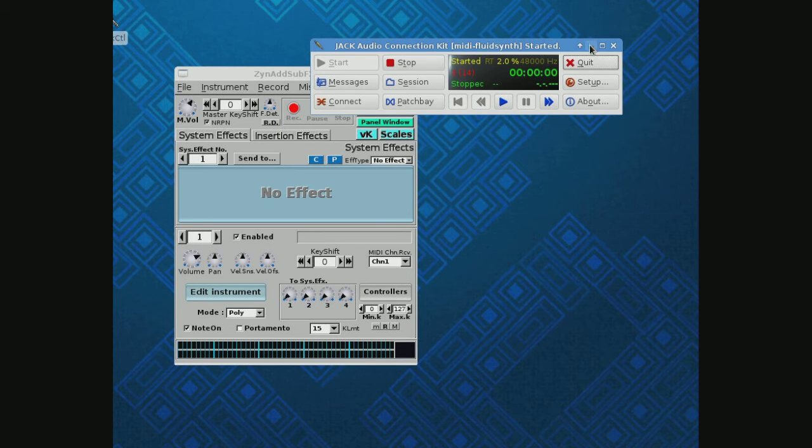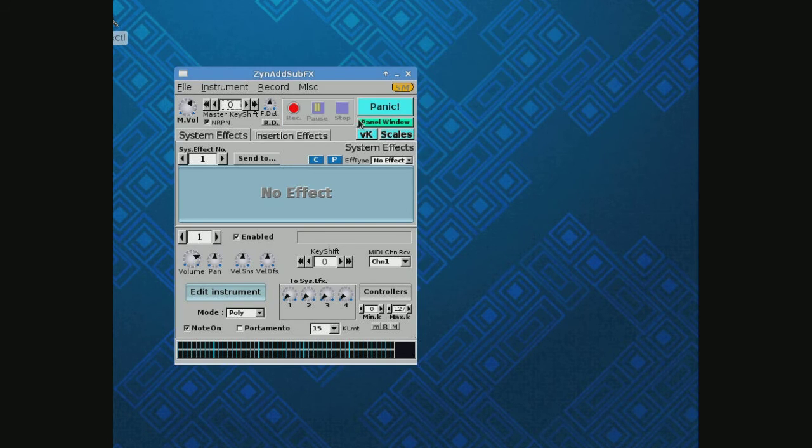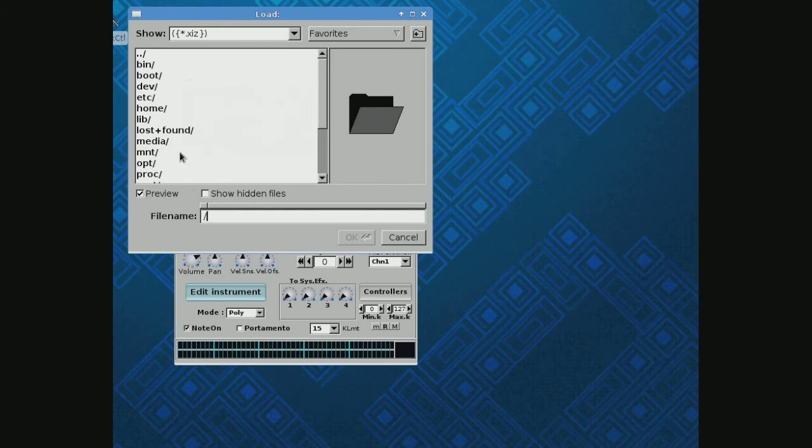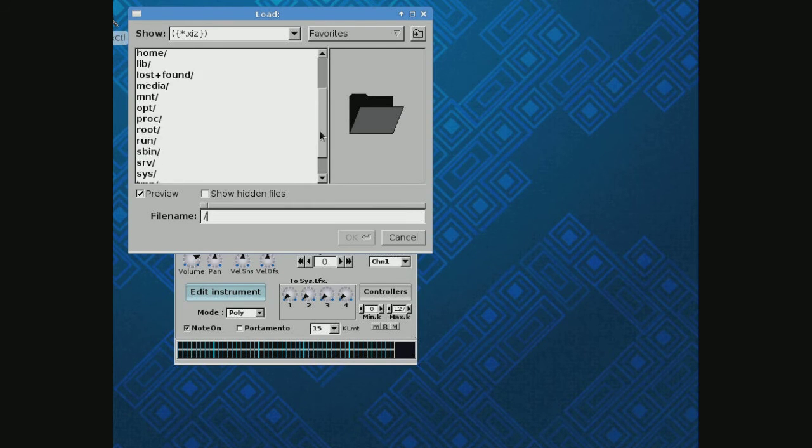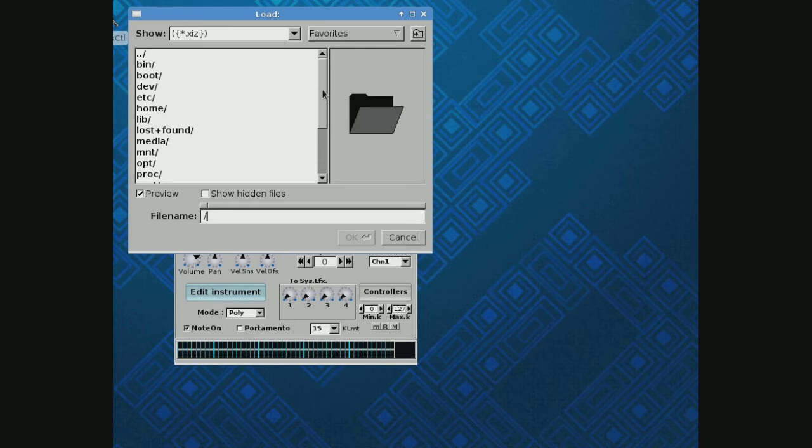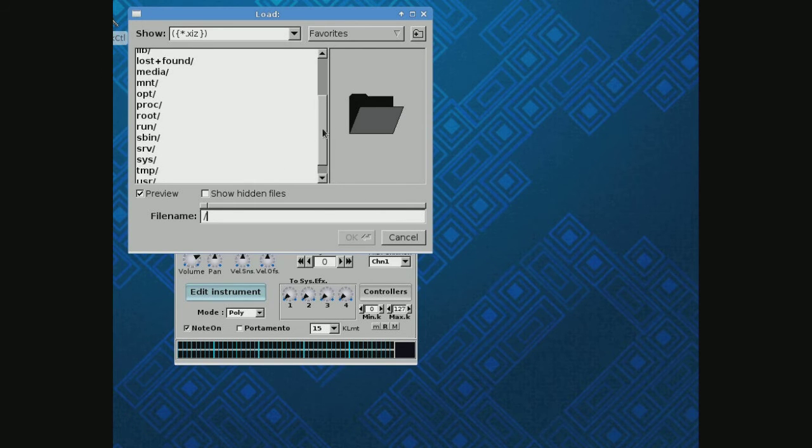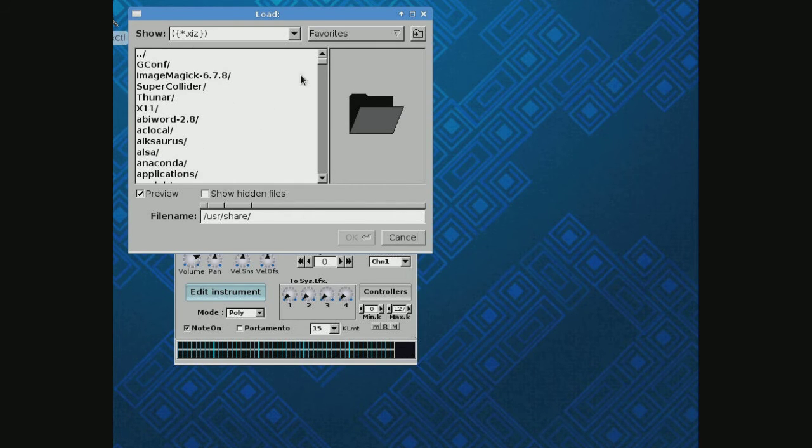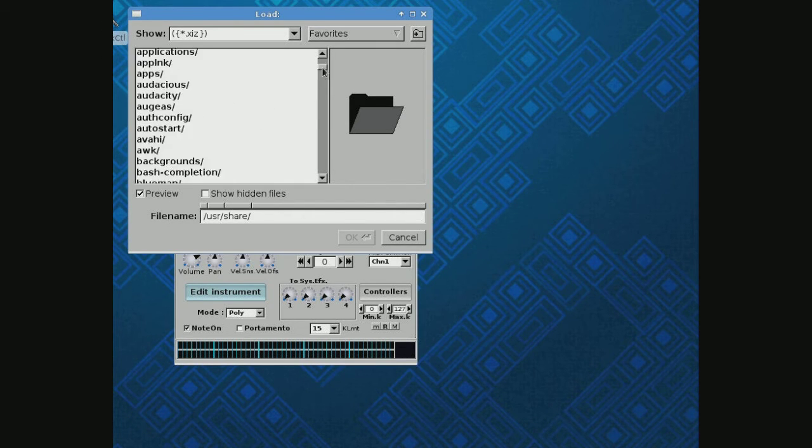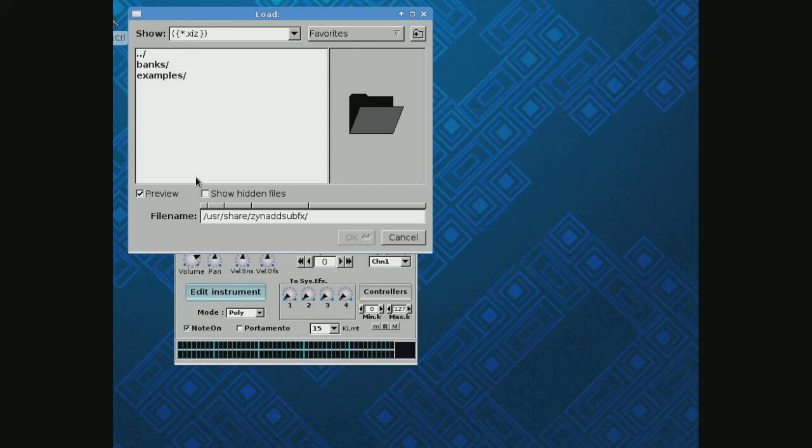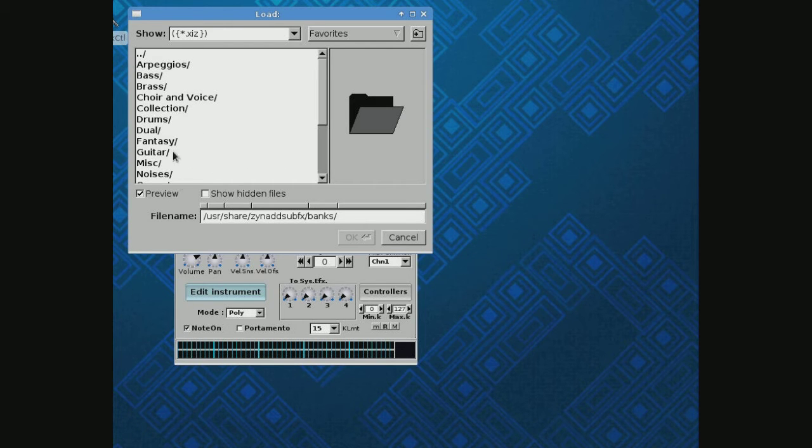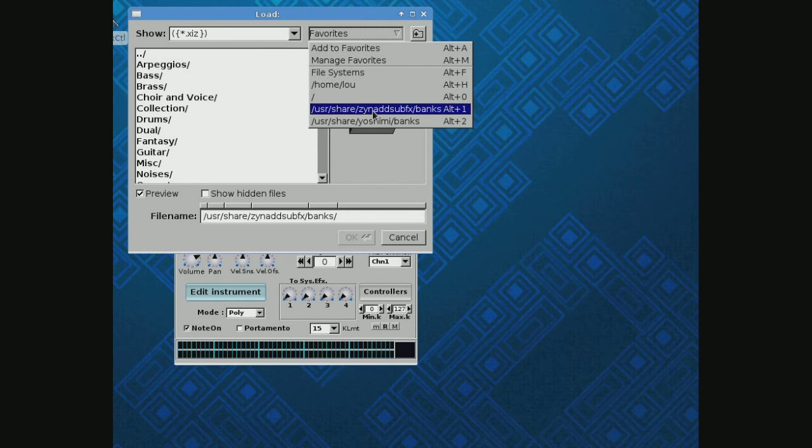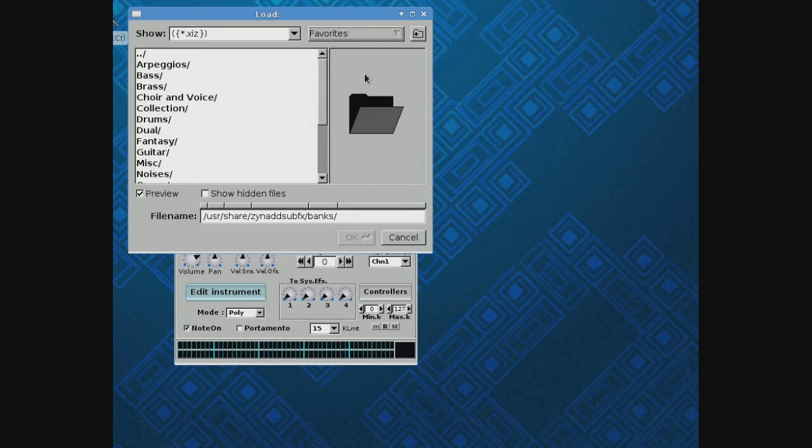When you first bring this up, you'll notice there appears to be all the directories off the root and no instruments. So we'll come down to user and share, and all the way down to ZynAddSubFX, and here's my banks of instruments. Now I suggest when you bring this up the first time, you come here to Favorites and add this to your favorites. That way it's always sitting here, and when you bring the system up, you can just open instrument, bring up that favorites, and there they all are.